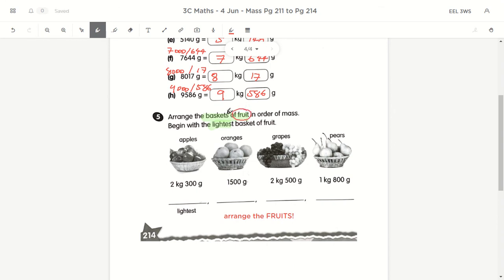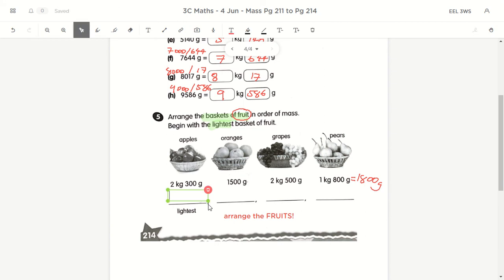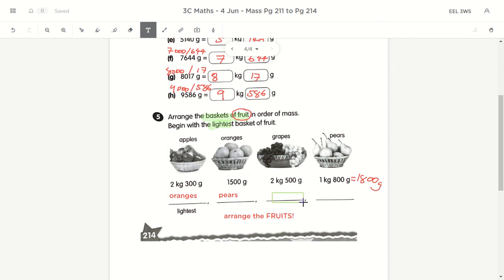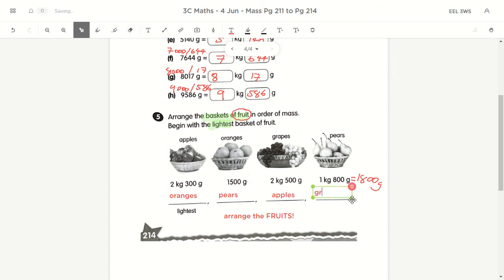For ordering the fruits, remember to read the question first — order the fruits, not the mass. The lightest fruit first: we have 2kg, 1kg, 1kg. Convert 1,500 grams — that's 1,500g, and this one is 1,800 grams. So the lightest is oranges at 1,500g, then pear at 1,800g, then apples at 2kg 300g, and finally grapes are the heaviest.